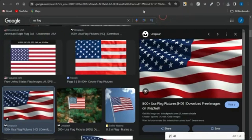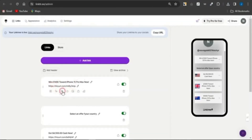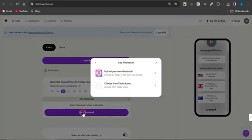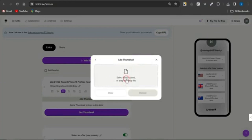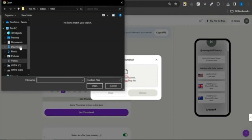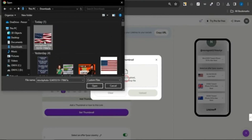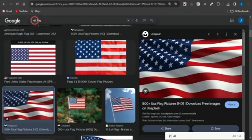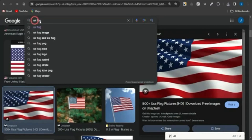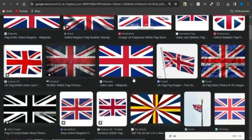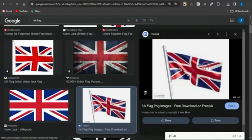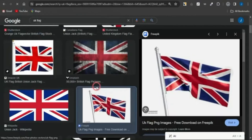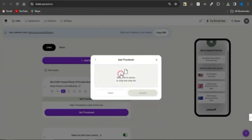Head back to Linktree, click on the image icon for the offer, click on Set Thumbnail, then Upload Your Own Thumbnail, and select the image from your device. Note: make sure you have the correct UK flag — I initially had the US flag by mistake and needed to go back and select the correct UK flag image, save it, then delete the old one and upload the new one.